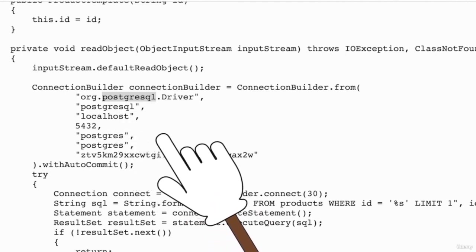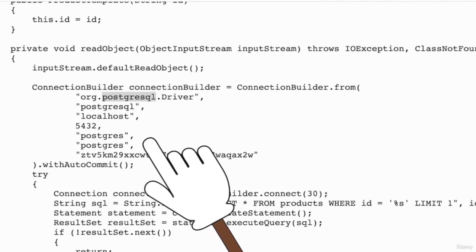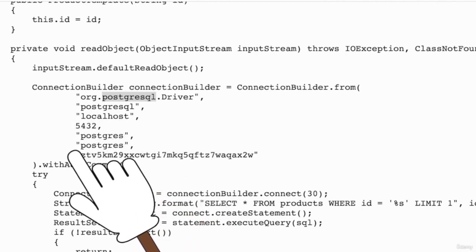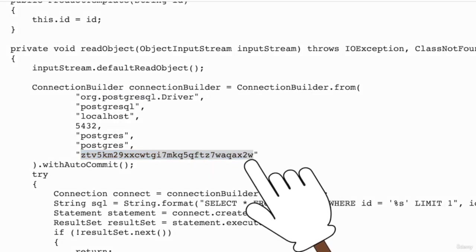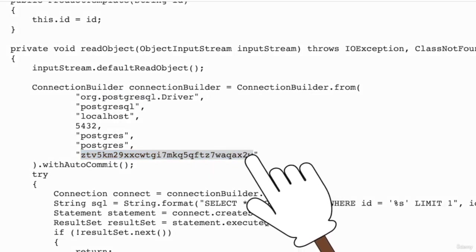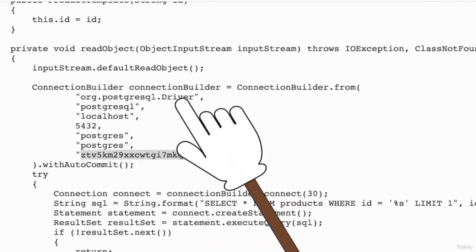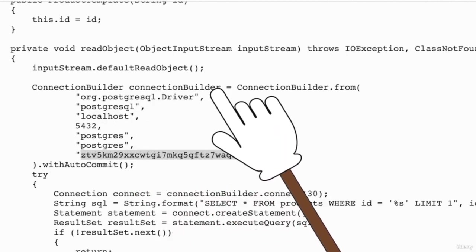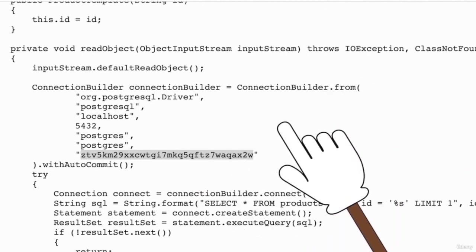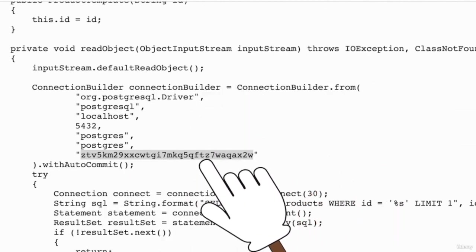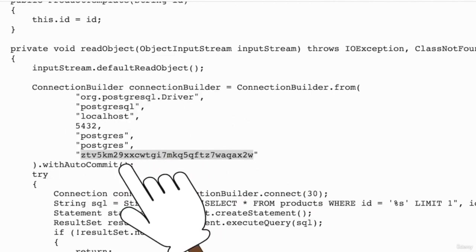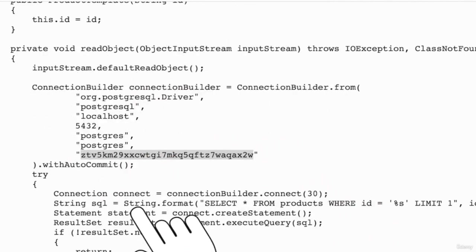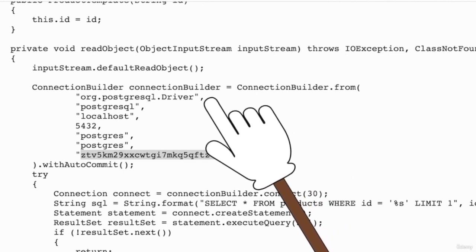You can see the database name supposedly as well. You might have to play with this a bit, and you can also see something that probably is a password—and it actually is a password in this particular example. To be sure about these values, you can simply look up this method, the ConnectionBuilder method, on Google and it will explain to you how it works. But as you can see right now, simply from the values we're able to deduce that right here we have all the information needed to connect to the database of this application.